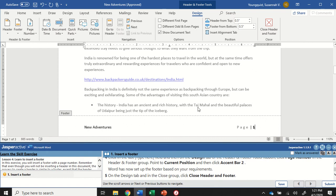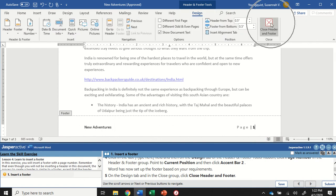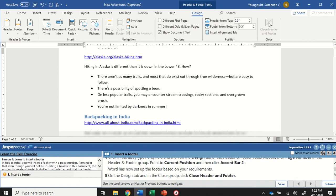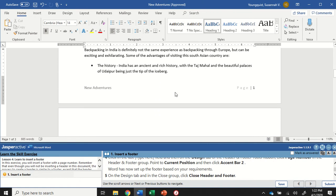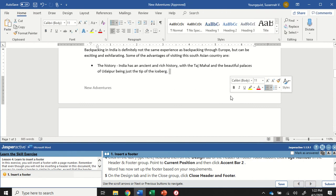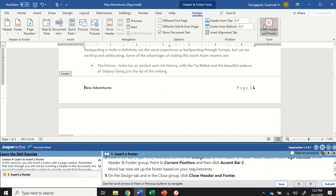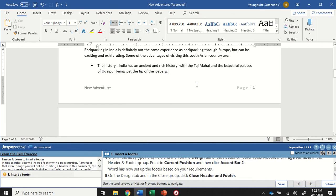Here's a really important one that a lot of students miss: the very last thing we need to do is on that Design tab in the Header and Footer group, click the Close Header and Footer button. If you've somehow navigated away, find that Design tab over on the right and click the Close Header and Footer button. There are different ways to close your header and footer — you can double-click in the bottom to open it and double-click into the document to close it. But because Jasper Active wants us to use the Close Header and Footer button, be sure to close it that way.